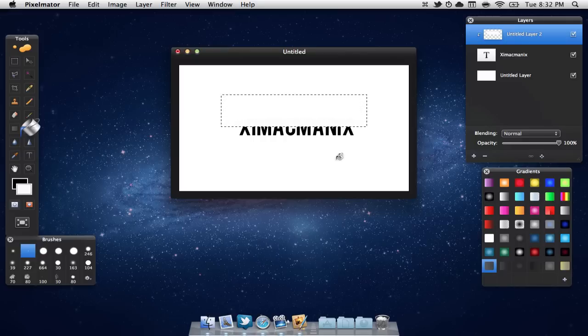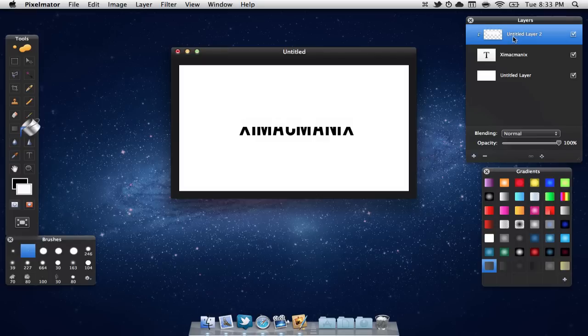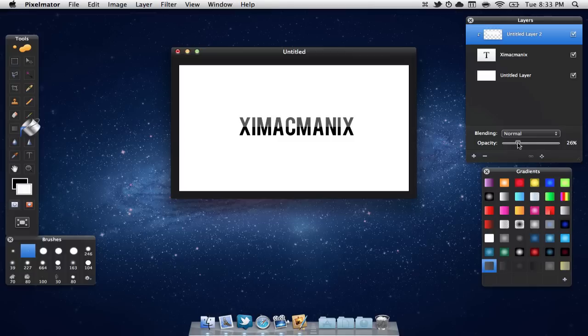Now we are going to deselect by hitting command D and as you can see that rectangle is now gone. Now you'll notice that your text is half vanished. So we are going to make sure that that clipping mask layer is selected and we are going to bring down the opacity about around 35%.